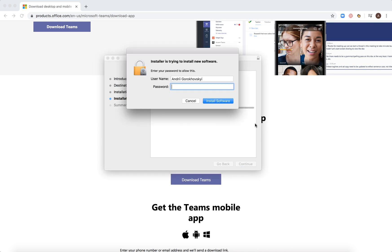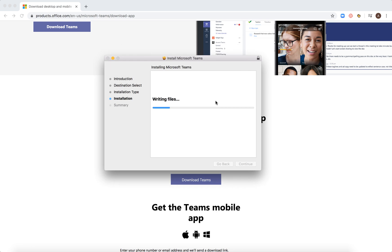Then you will need to enter a password or something, and then you will have a standard installation process on Mac.